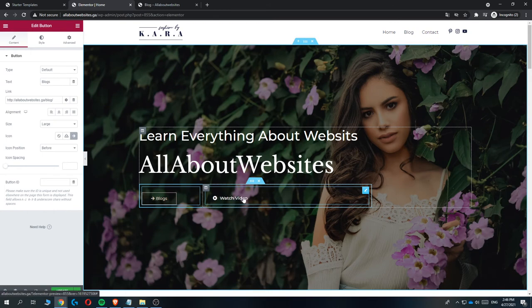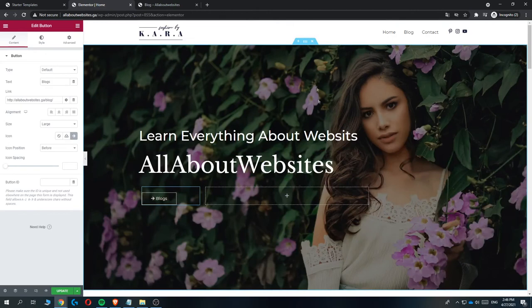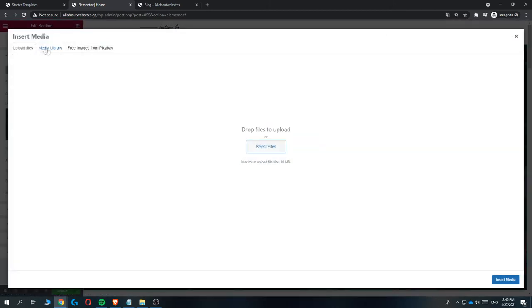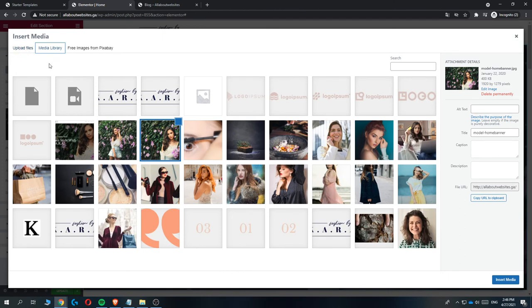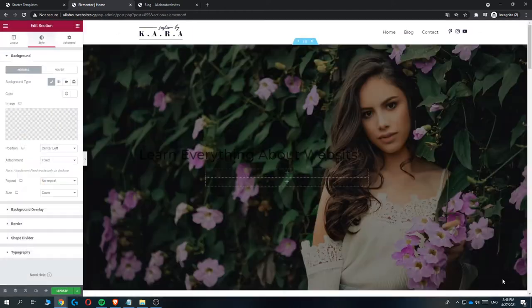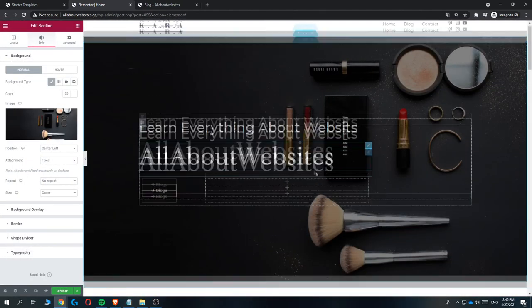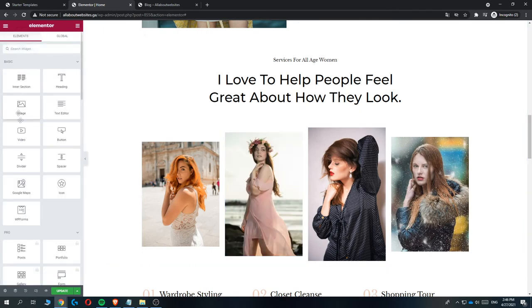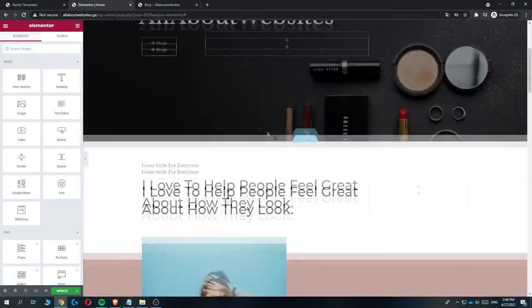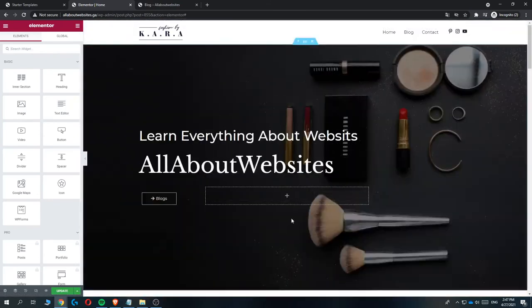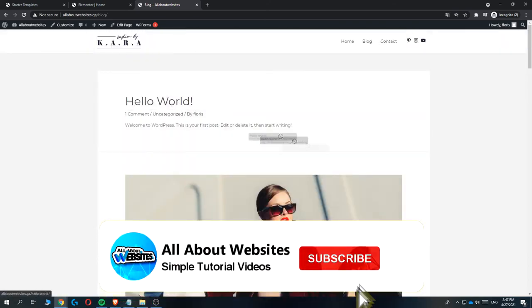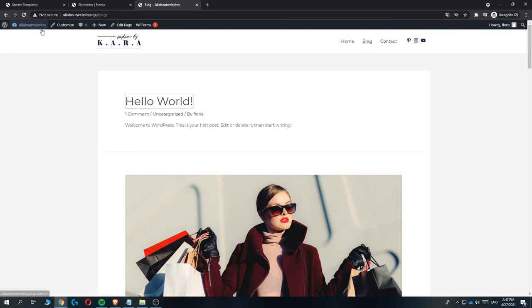You can also delete buttons you don't need, like a 'watch video' button if you don't have a video. To change the background image, click the six dots at the top, go to style, find the image setting, and change it by uploading a file or selecting from the media library. Once you select a new image and insert it, the background updates. Adding elements is easy — you can drag and drop a heading or other blocks. Now let's set up blogs and earn money with affiliate links. Go to the blog section on your site.